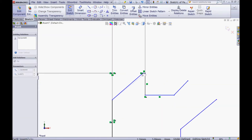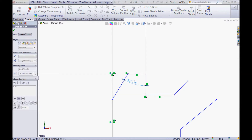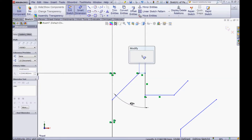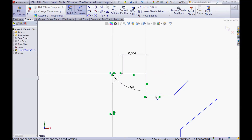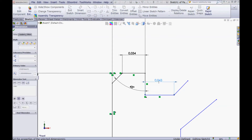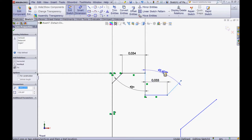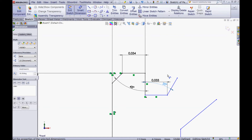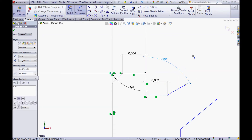Zoom a little in and drag this point. Choose your smart dimension tool and give this one an angle of 45. Choose this line and give it a dimension of 0.034. Choose this line and give it a dimension of 0.034 and 0.033. Choose this line and this line and make an angle of 60 degrees.